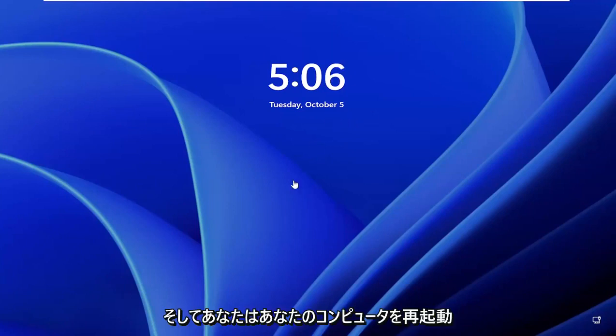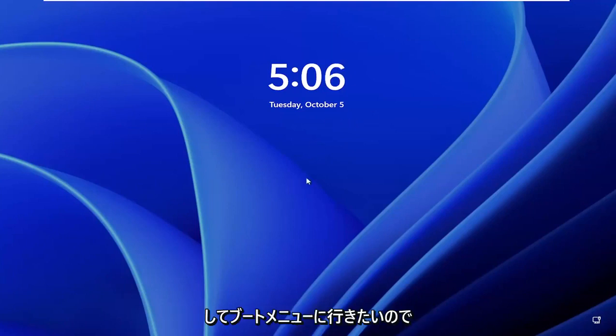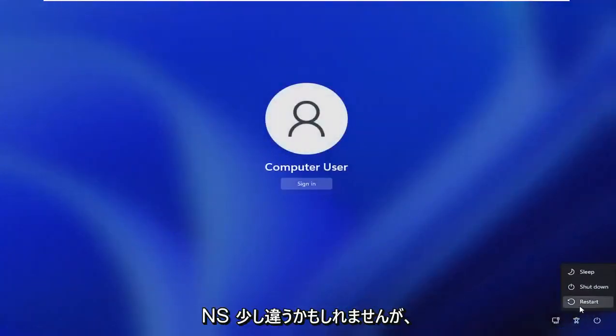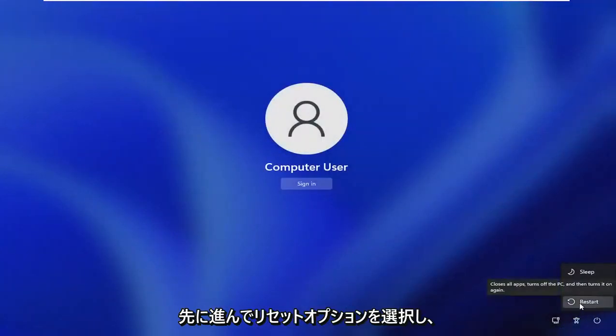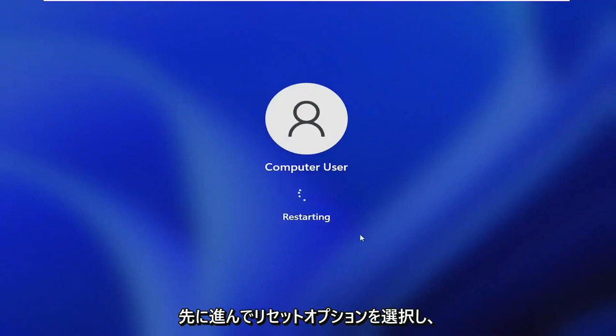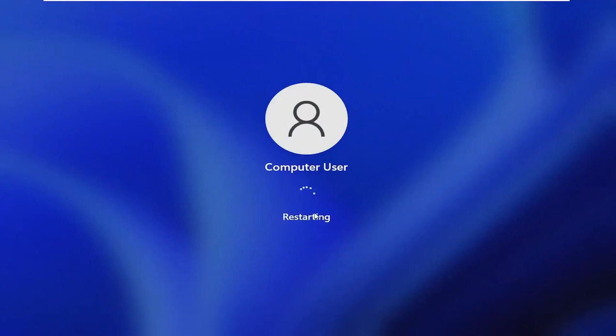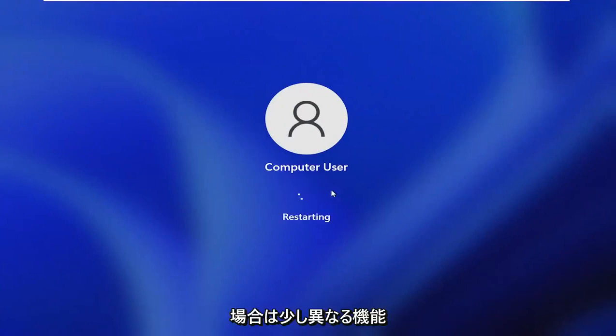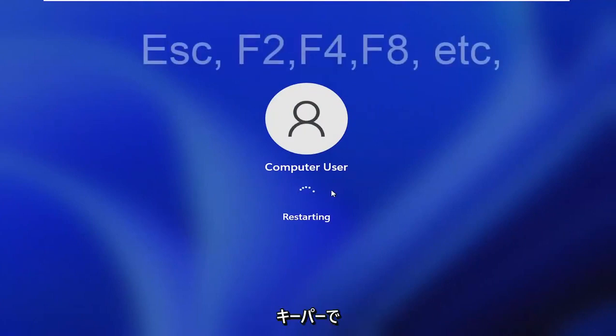And then you want to reset your computer and go to the boot menu. So depending on your computer manufacturer, it may be slightly different, but we're just going to select the reset option. And then I'm going to tap the escape key in my case, but in your case, it may be a slightly different function key.